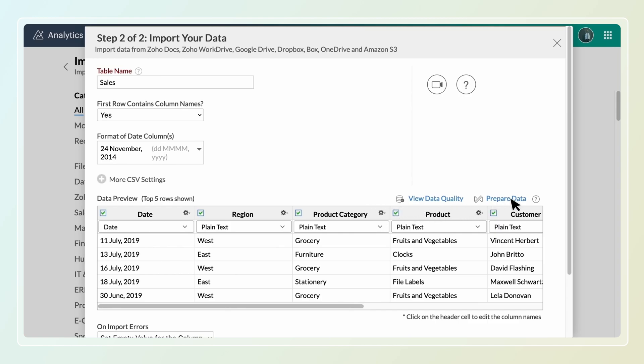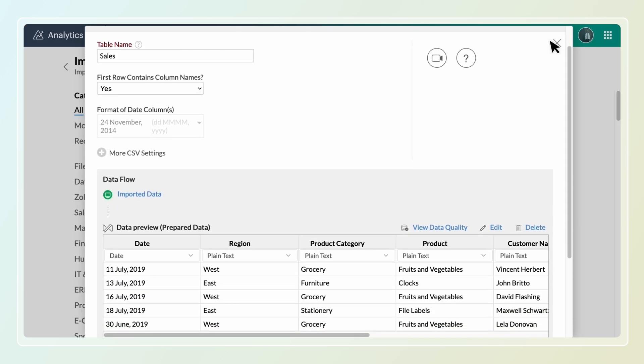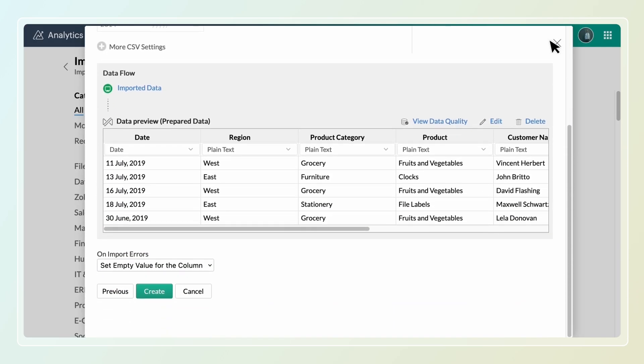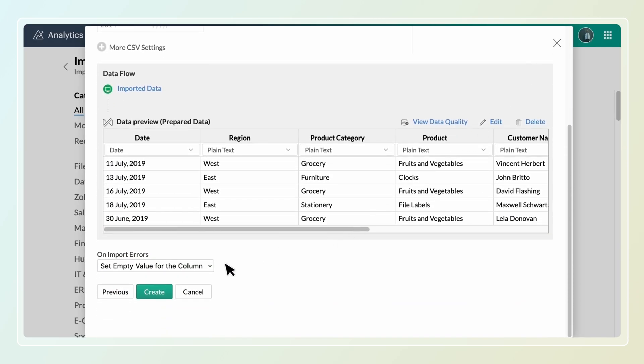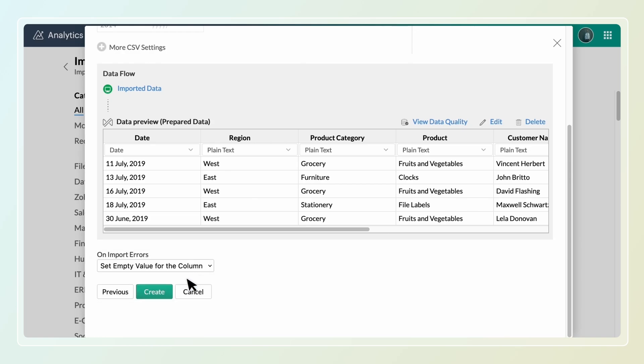You can use prepared data powered by Zoho Data Prep to cleanse, transform and enrich the data with advanced data transformation functions. The On Import Errors section helps you choose how to handle errors that occur during import.